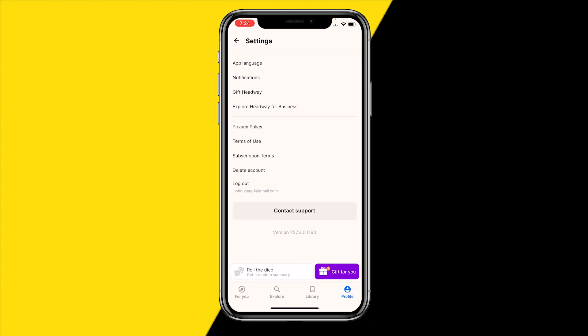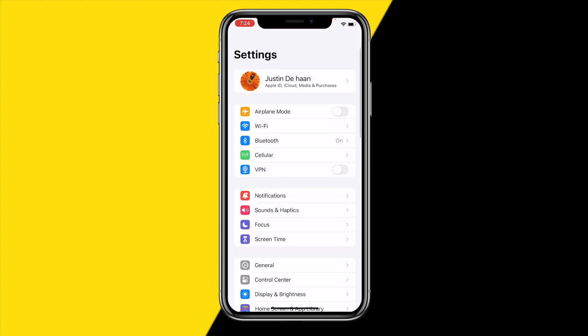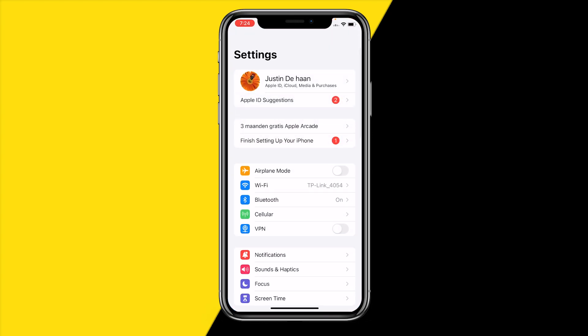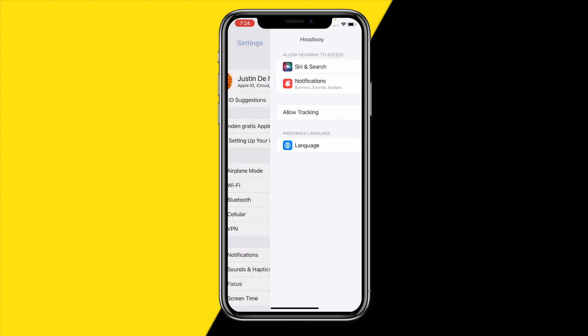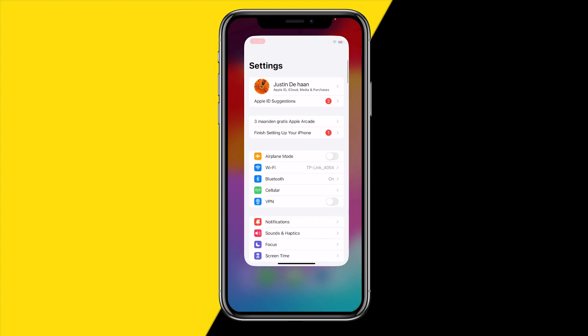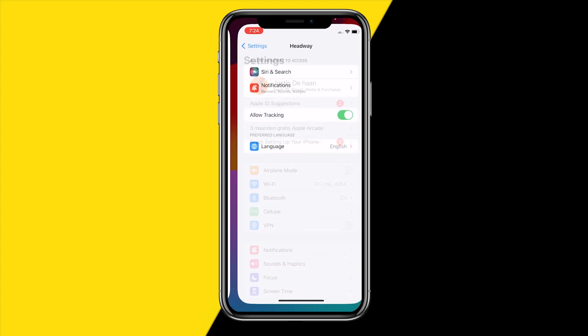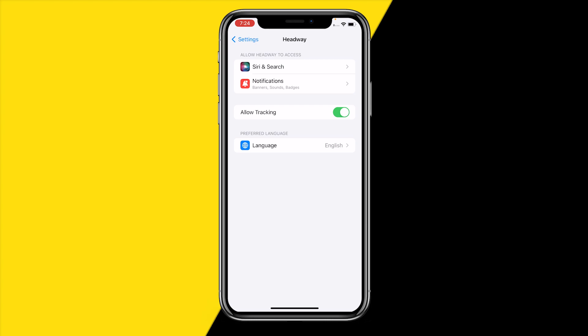You'll find a settings icon right here. Then right here you'll find 'App Language.' On Android this will bring you to a screen where you can change your language, and on iPhone it will bring you into Settings where you can also change your language.